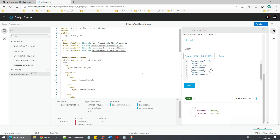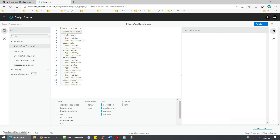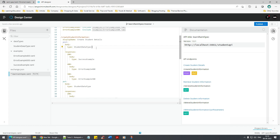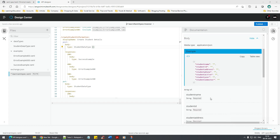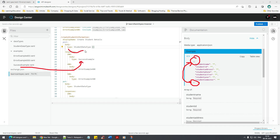I also want to show one more thing. In the student data type we have type object. If I change it to an array, will that work? Click on the post operation - now you can see it's an array of objects. The problem is I don't know how to pass data, and we only have a success example on the response side. I want to see an example on the request body side as well.